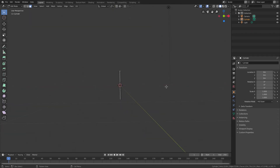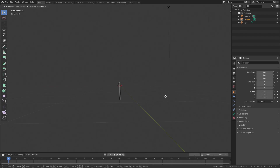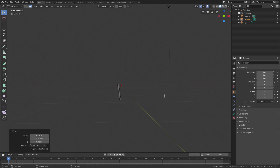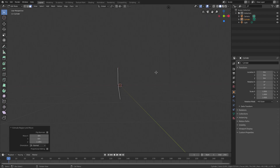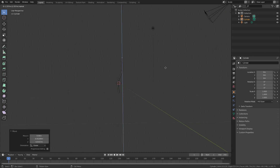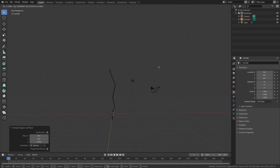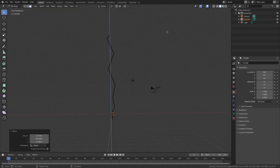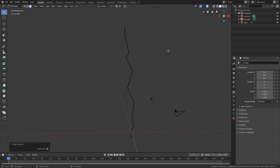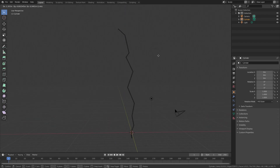Hit G to move the face down and to the side. Because lightning is super random and crazy, we'll hit G to move, left-click to confirm, then E to extrude, left-click to confirm, and G to move again — repeating this several times with sharp angles and curves to build the lightning shape all the way up.